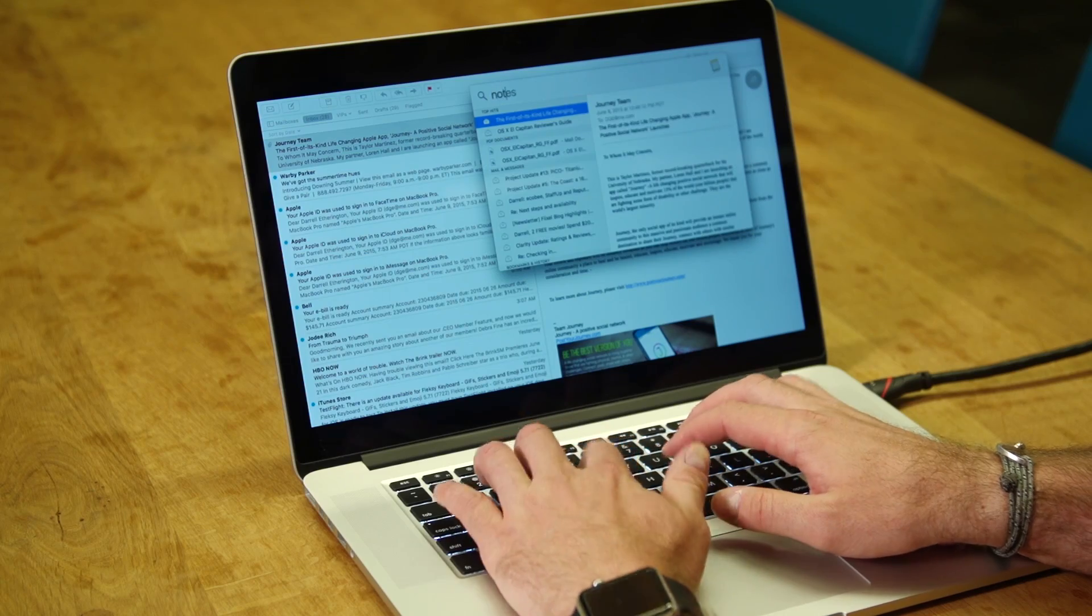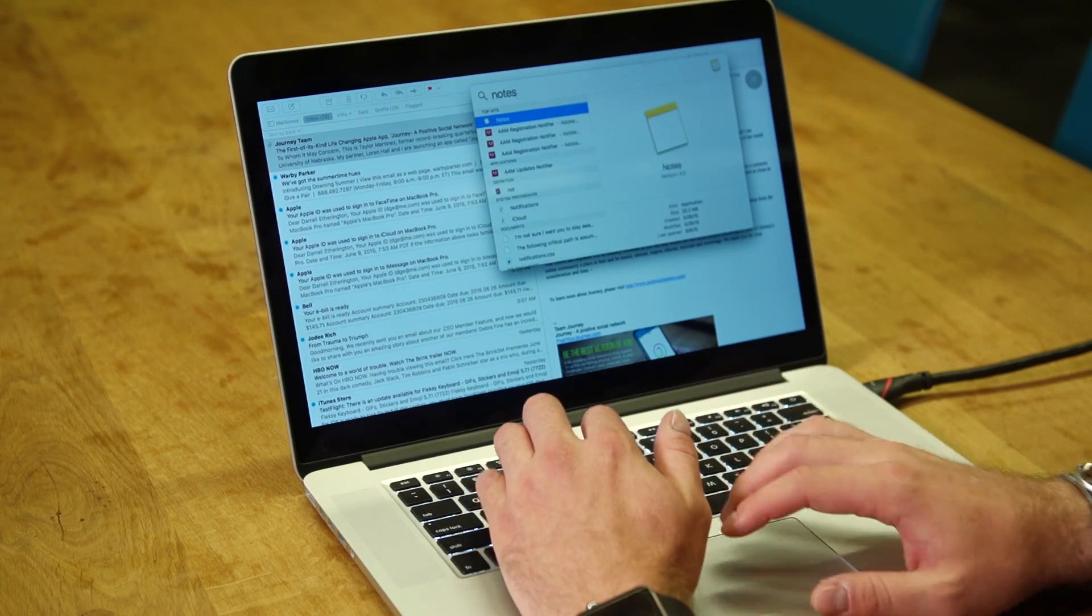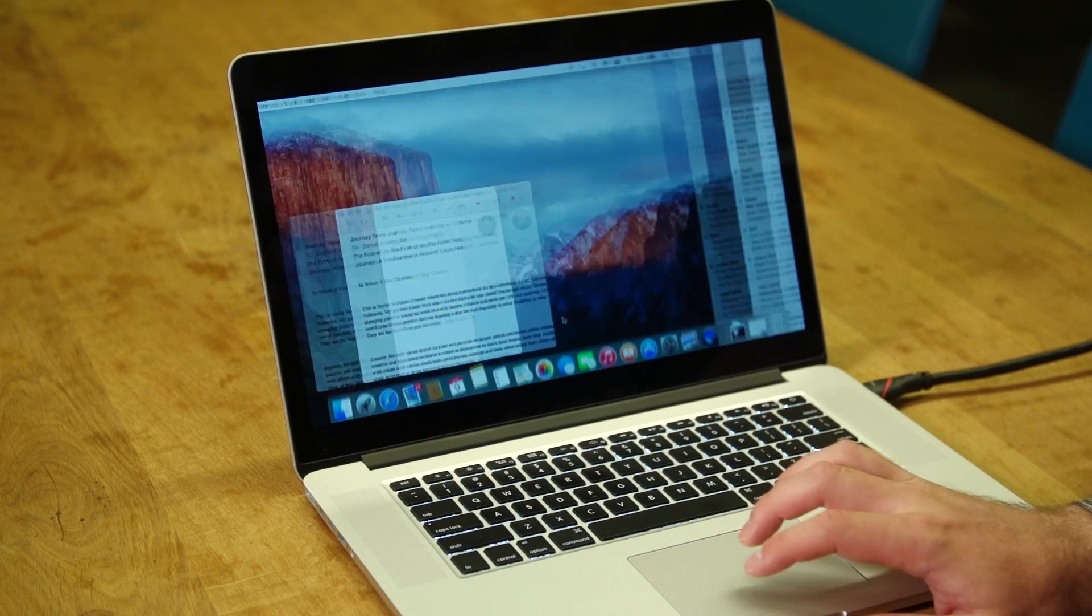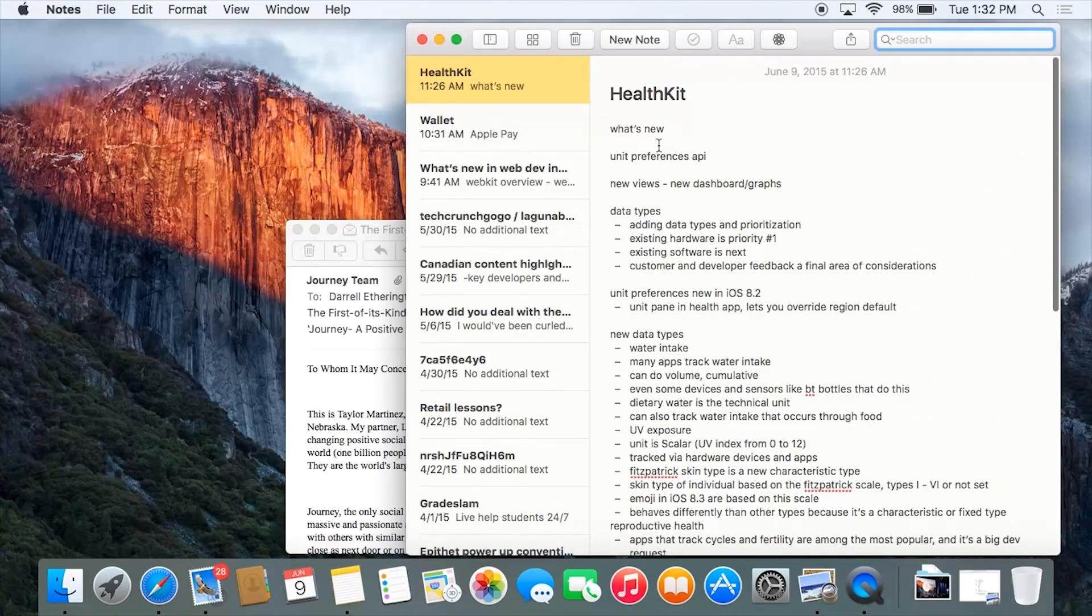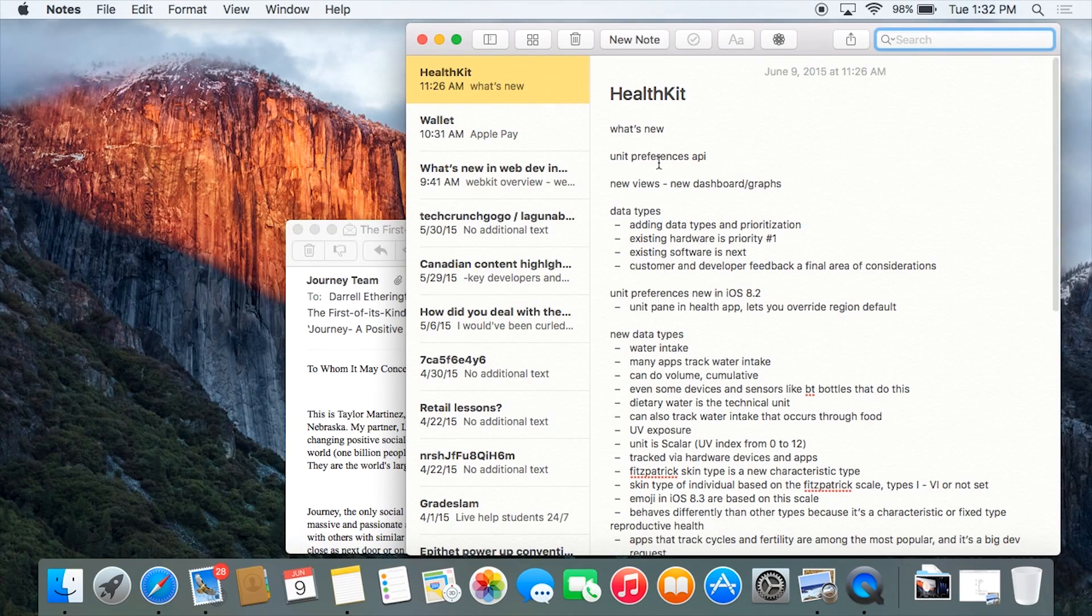There are also a lot of new changes to some of the built-in apps and Notes is one of the ones that got the biggest switch here in 10.11. Let's take a look at the Notes app now and as you can see right here I've been taking notes